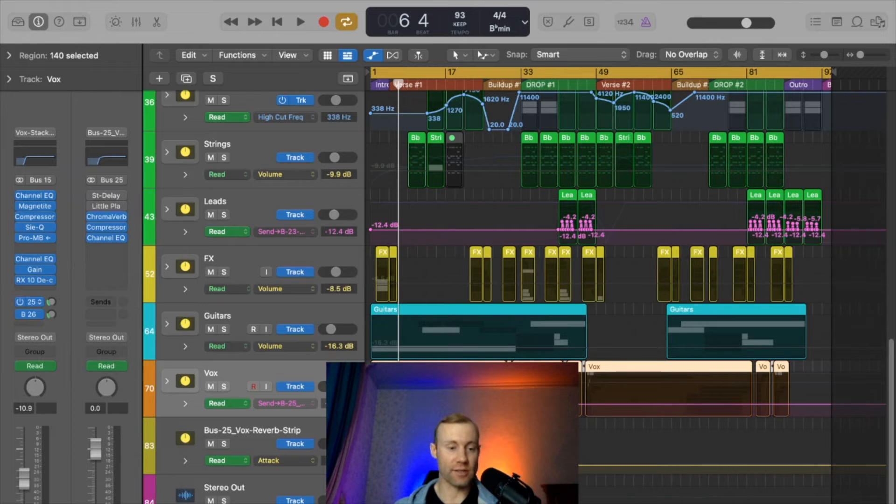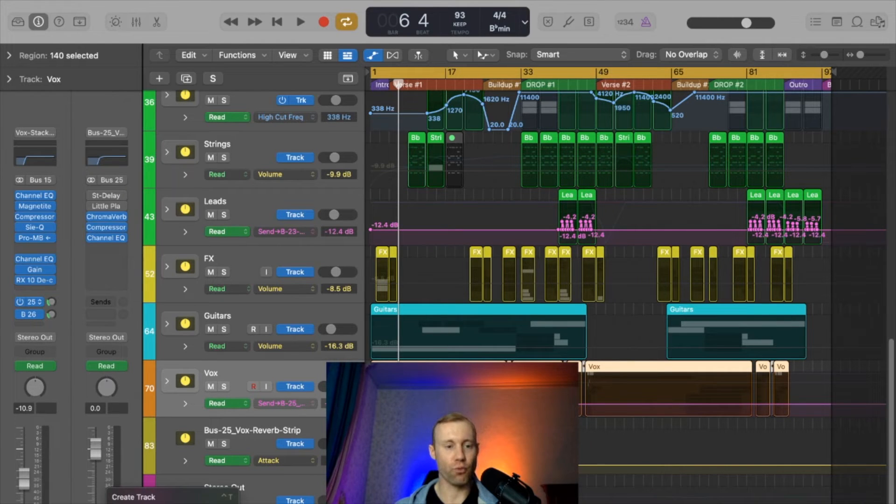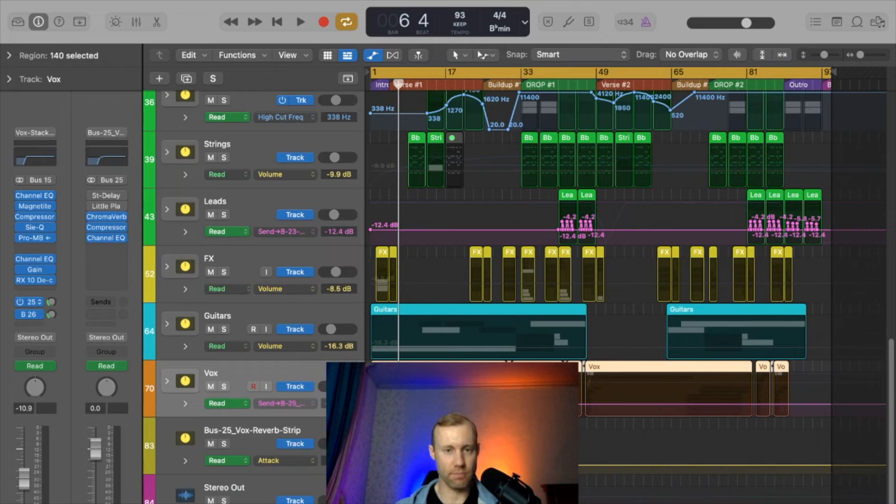All you have to do again is go to the actual bus channel itself, go to the very bottom, right click, hit create track, and that will display the reverb channel.